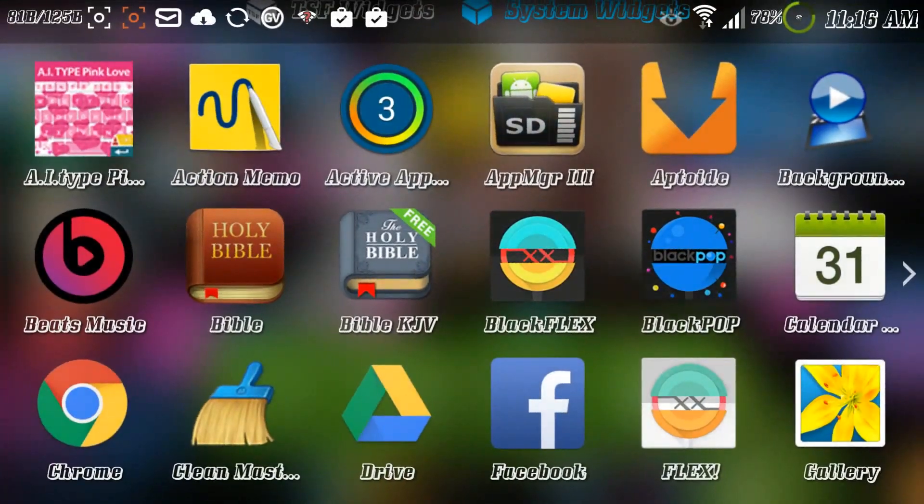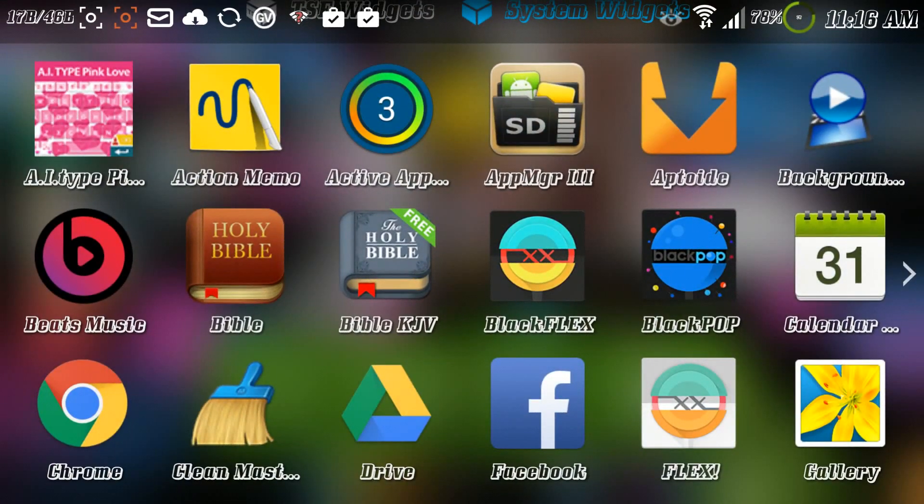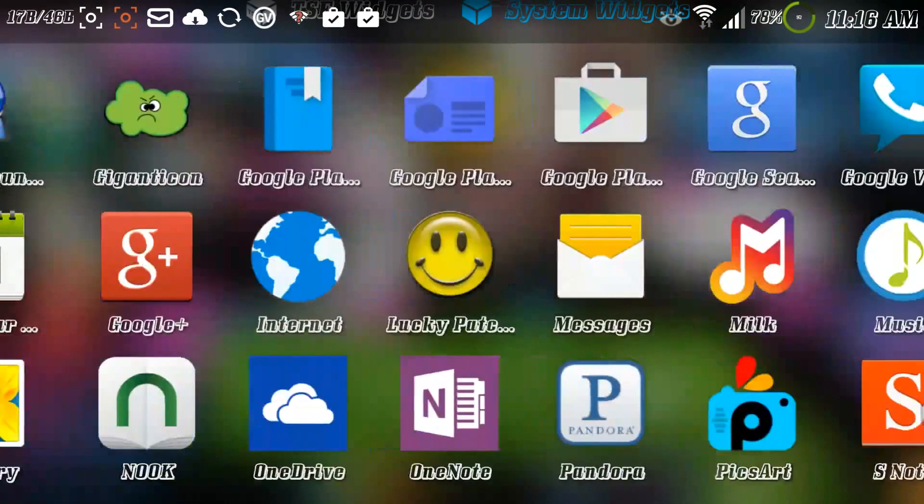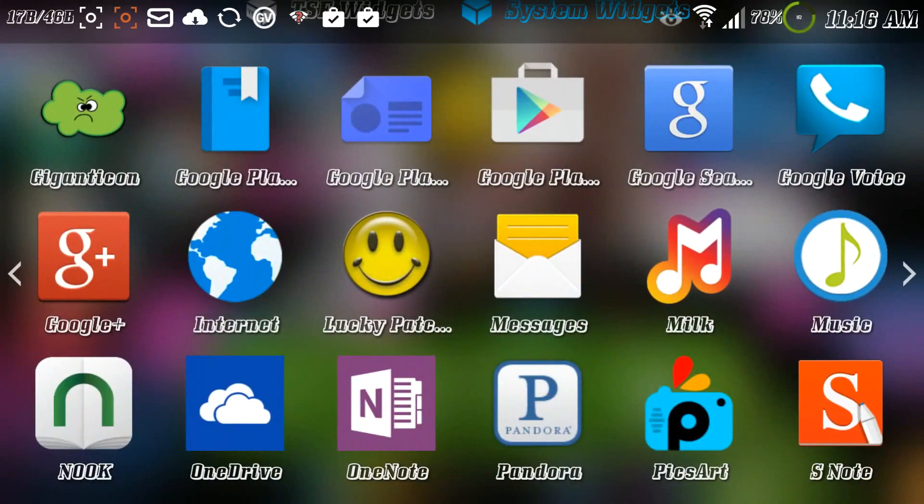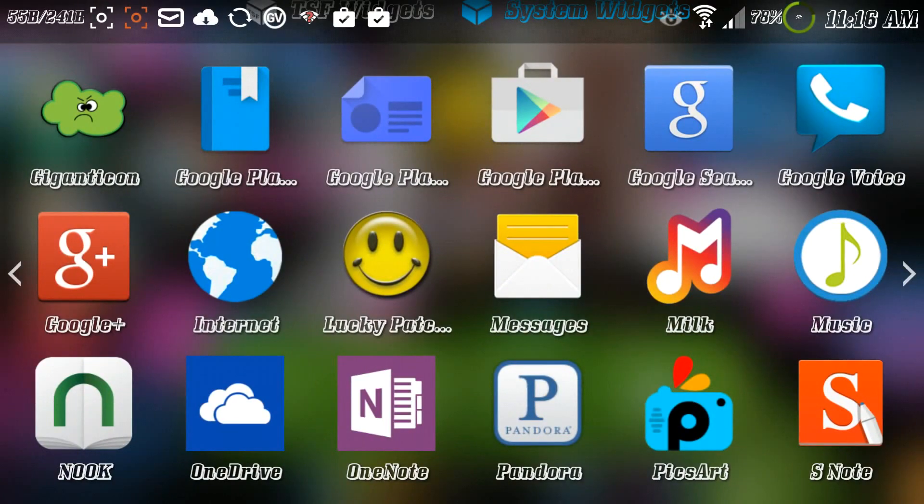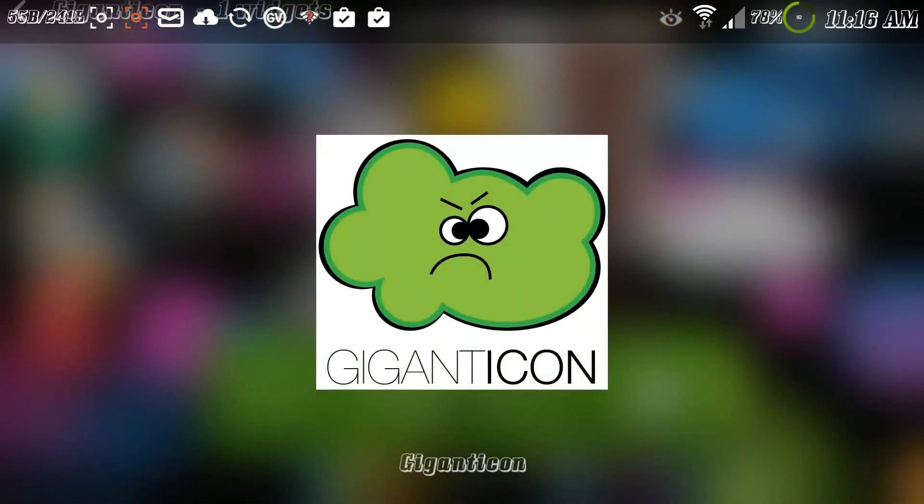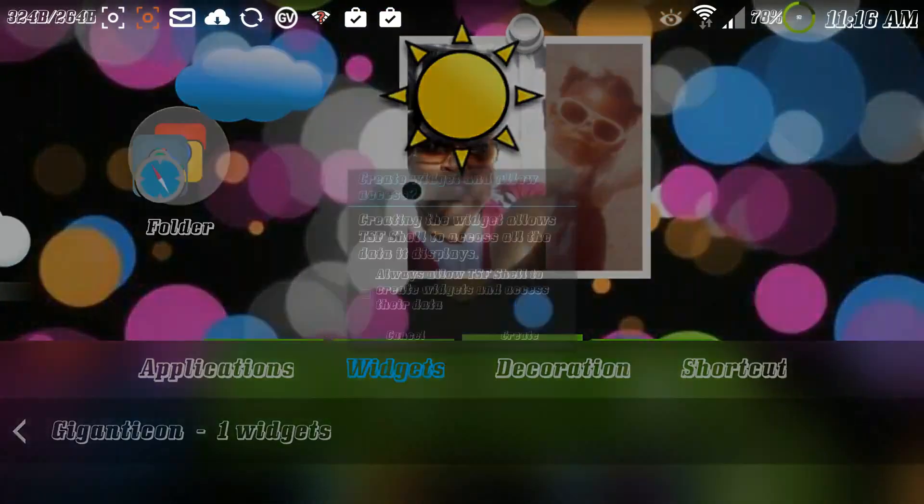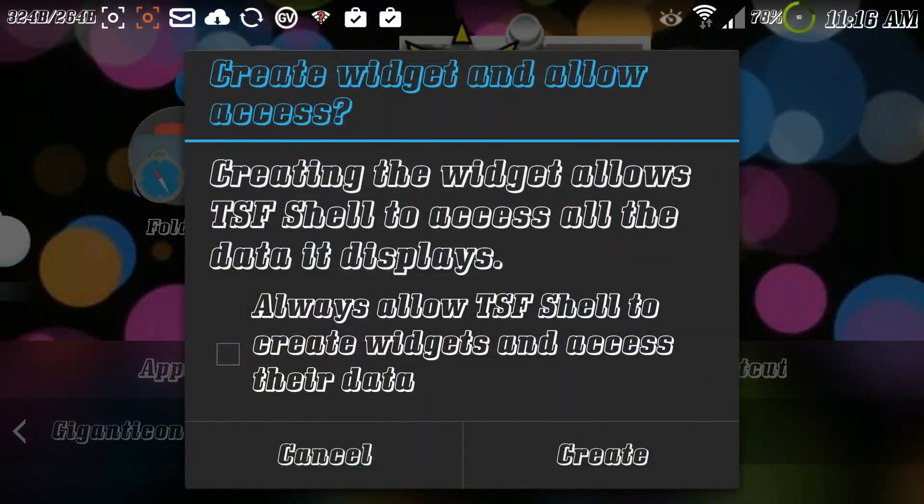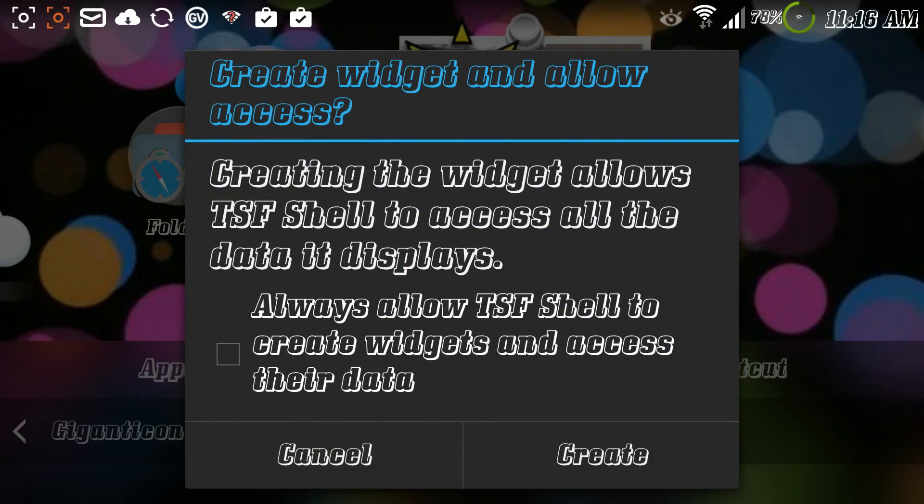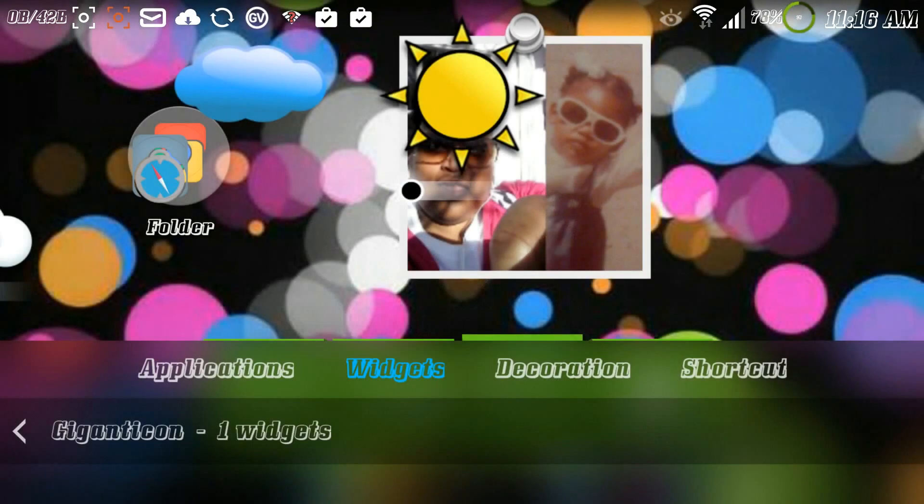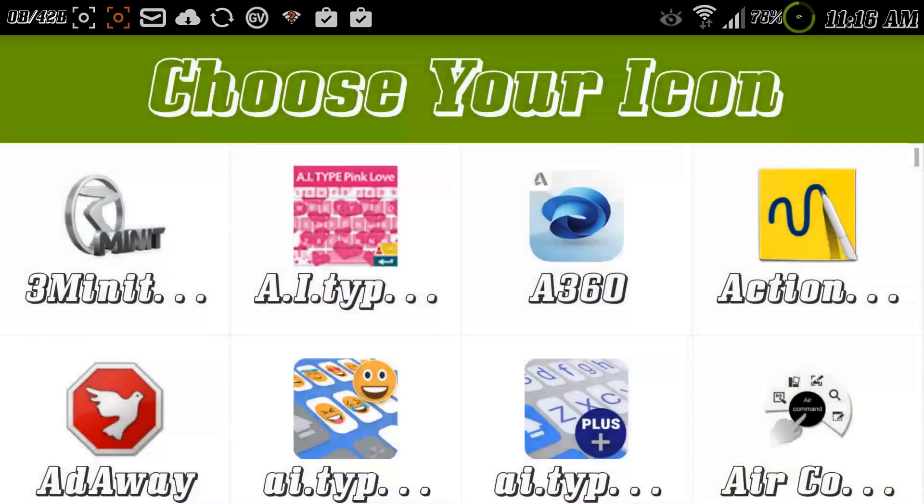When I select system widgets I slide across until I find Giganticon, which there it is. When I tap Giganticon, this first comes up to tell me that it wants to create it. I say yes, let it create it.